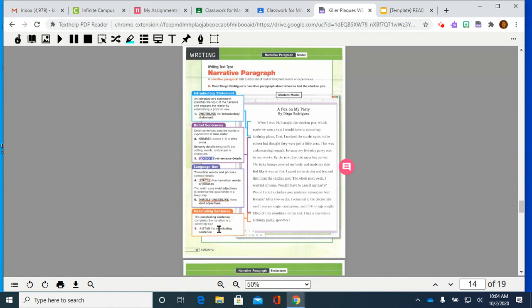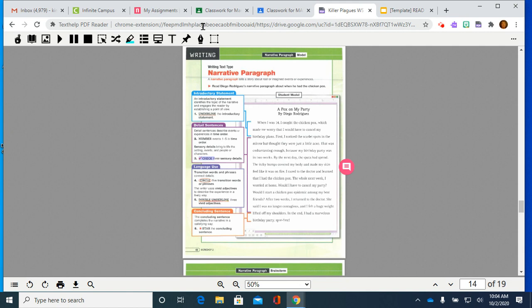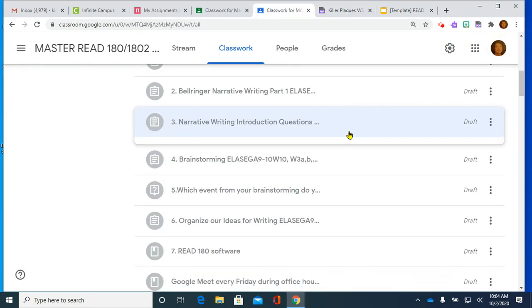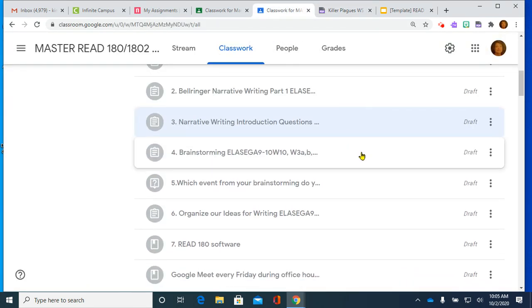The concluding sentence completes the narrative in a satisfying way. It ends the story kind of letting us know what happened or leaving it with a sense of expectation. And you're to put a star beside the concluding sentence. That is what we are doing here for this particular paragraph assignment that you will be working on. Now, let's go back into Google Classroom.